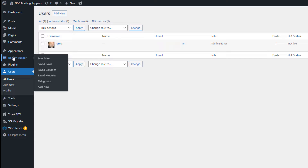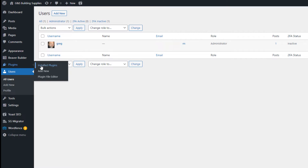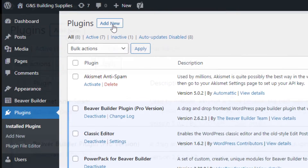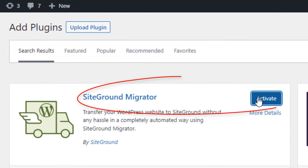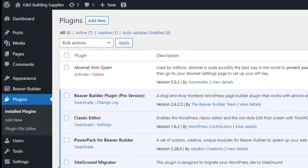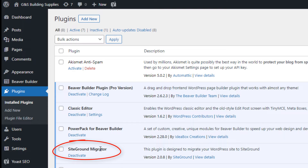The other thing I've already done — but I'll show you — is I installed something called SiteGround Migrator. I went to the plugin area, install plugins, and added a new plugin. You just go to Add New, search for SiteGround Migrator, it comes up, install it, activate it, and there it is. This is the SiteGround Migrator — the software that's going to move this WordPress site from the old host to the new SiteGround account.